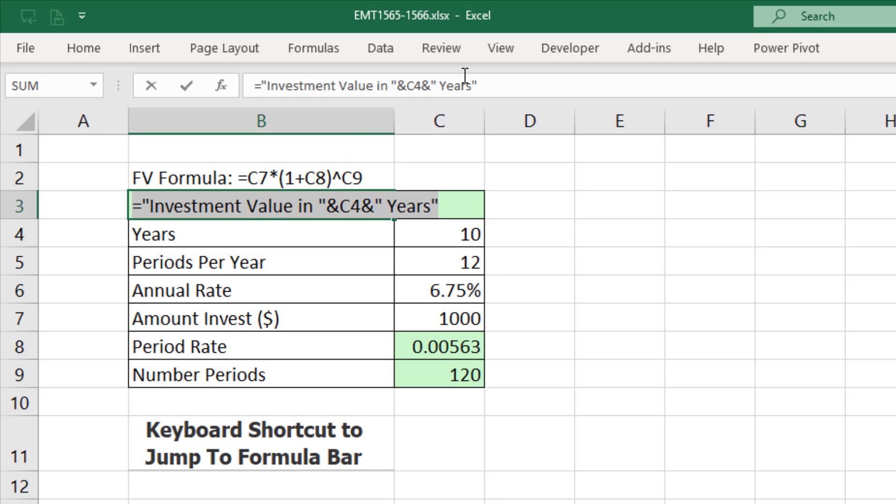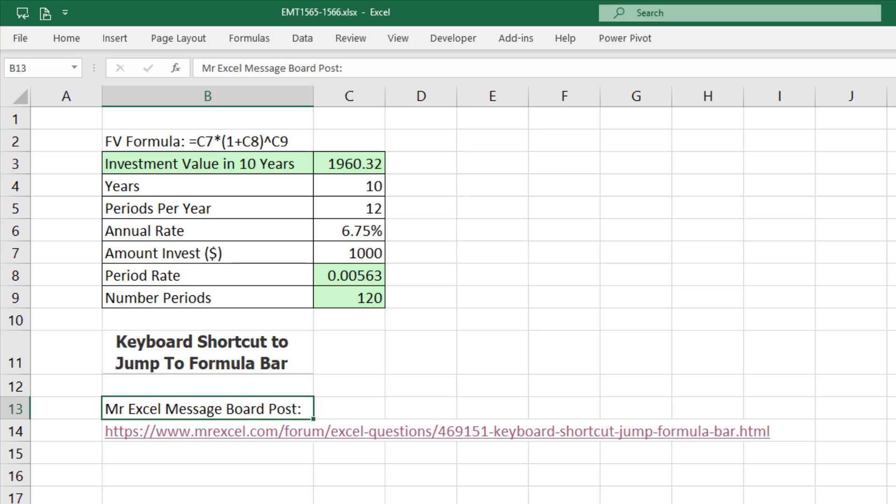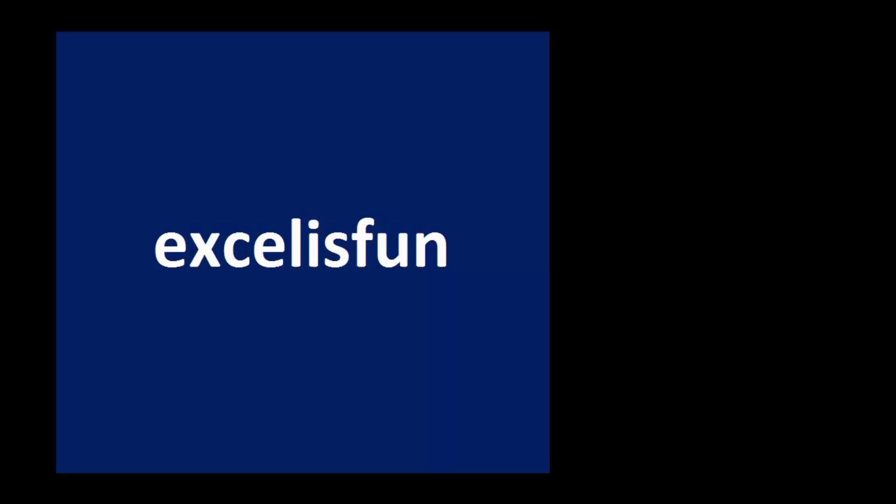Maybe one of you knows that keyboard shortcut. That's what the comments below are for. By the way, this was a question I asked at the MrExcel message board nine years ago. And there's the link if you want to go read it.